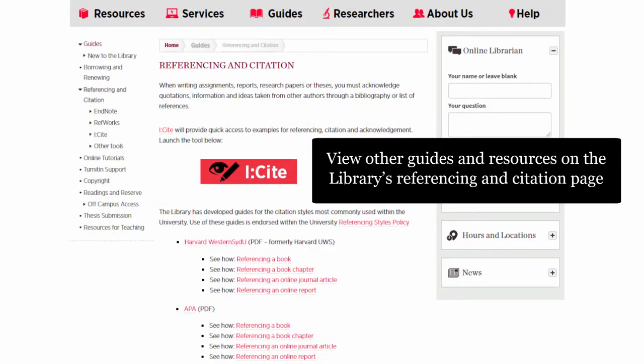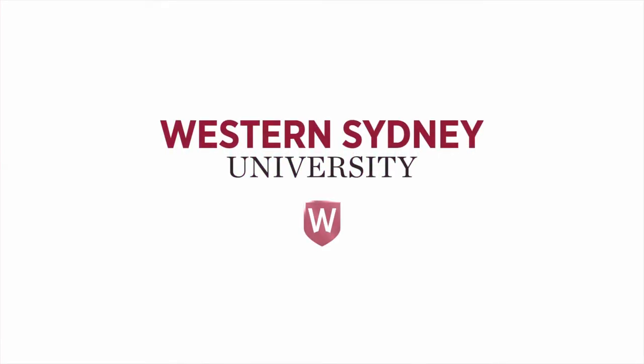Have a look at our referencing and citation page for more examples. For more information, please contact the library.